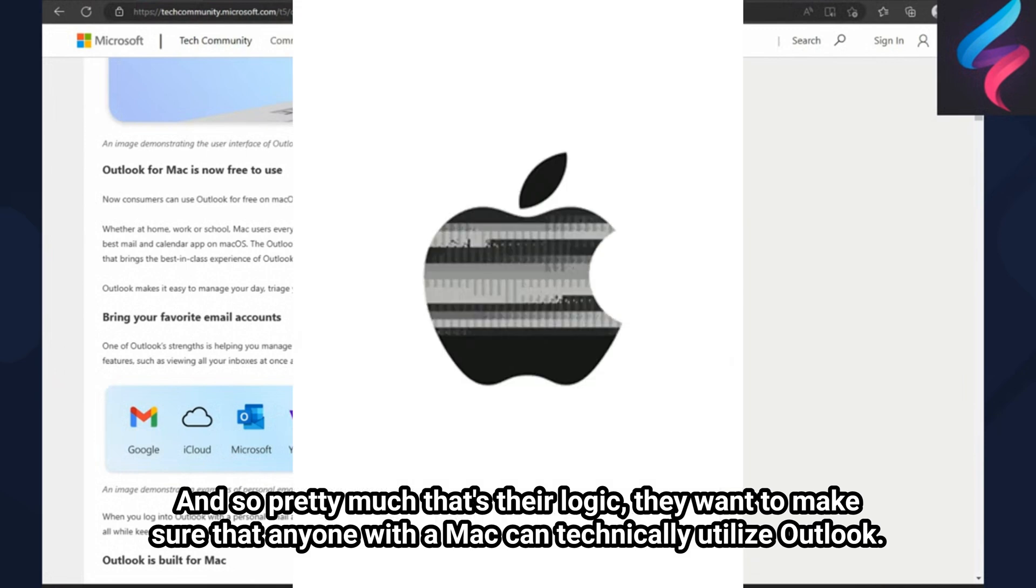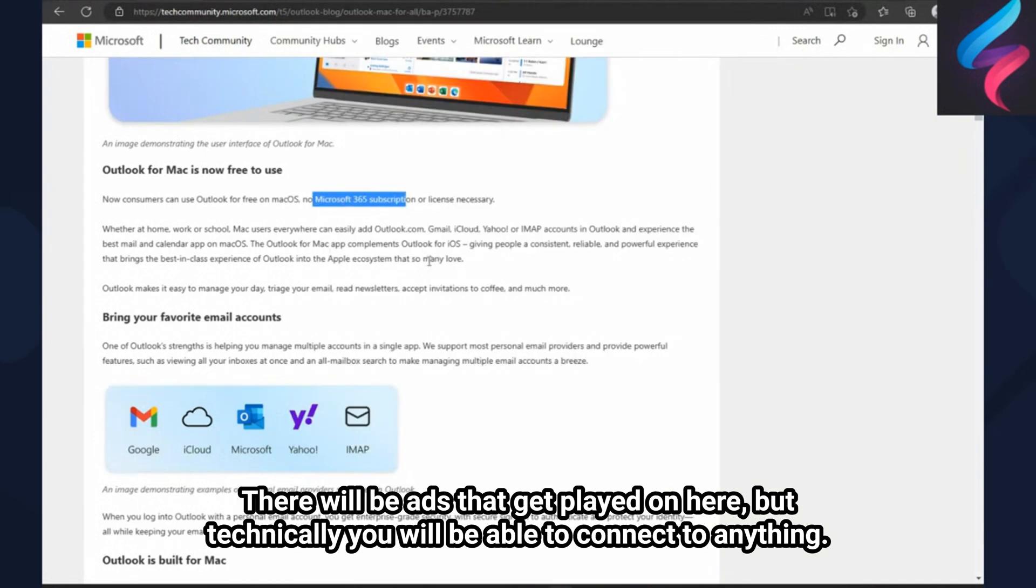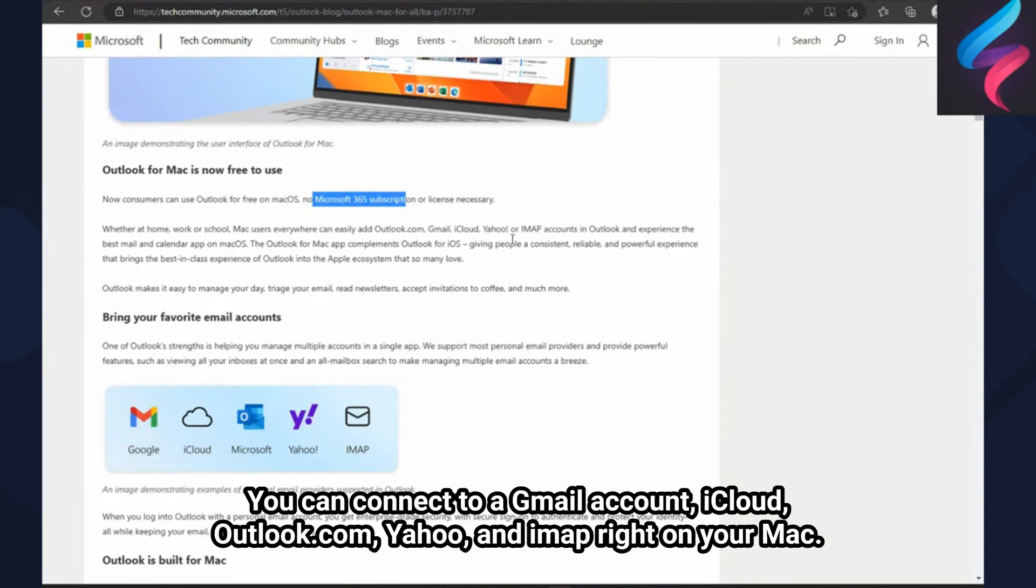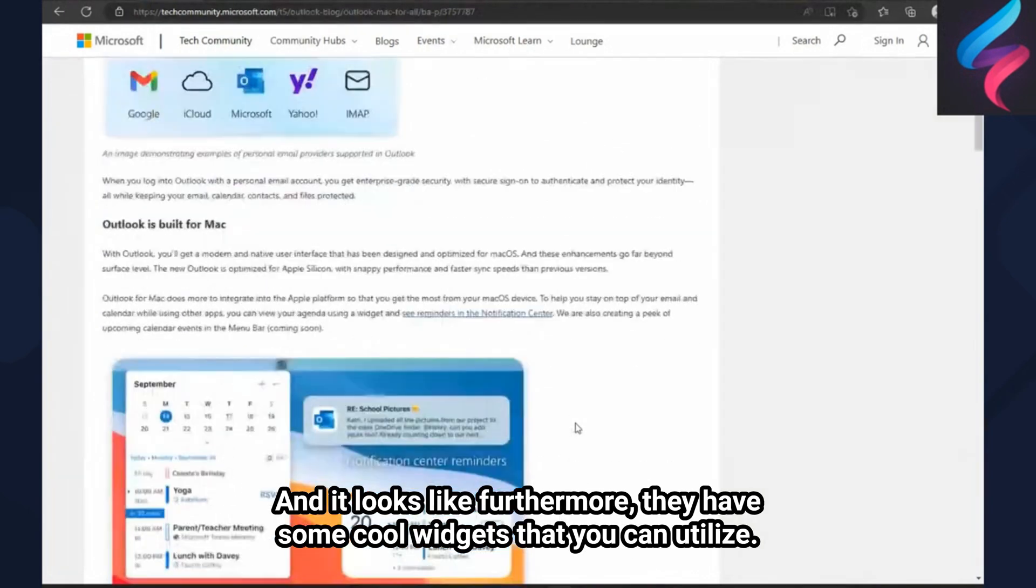There will be ads that get played on here, but technically you'll be able to connect to anything you connect to - an email account, iCloud, Outlook.com - right on your Mac.